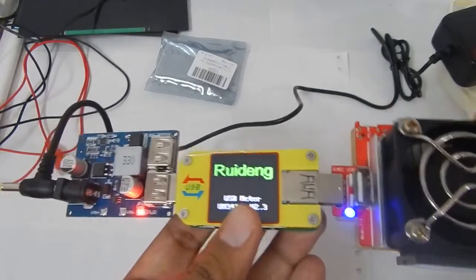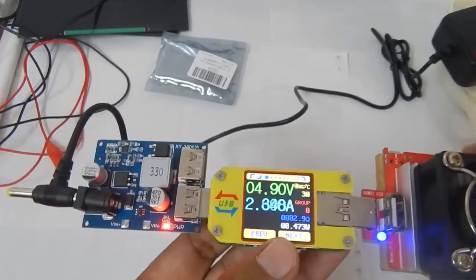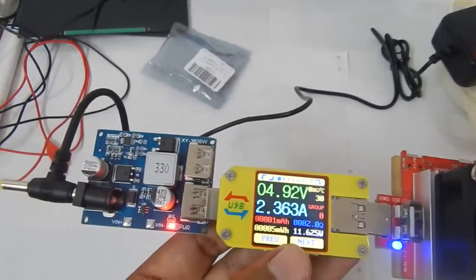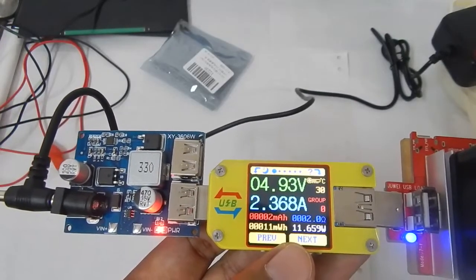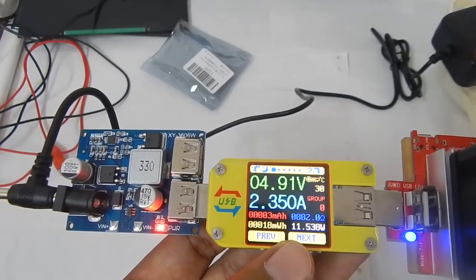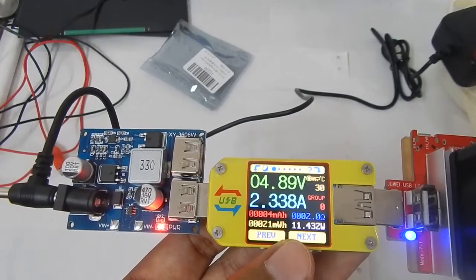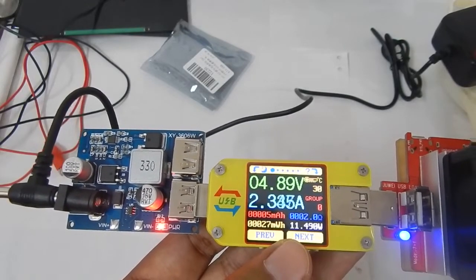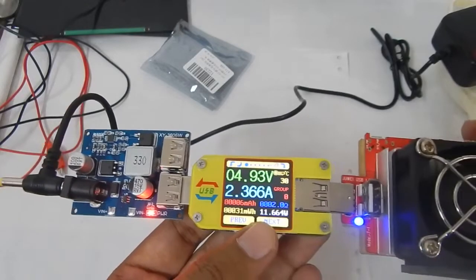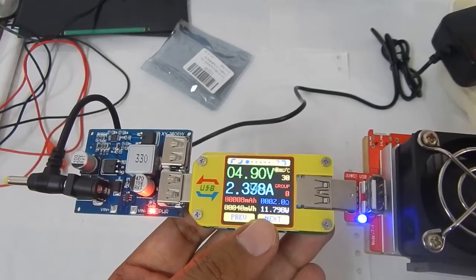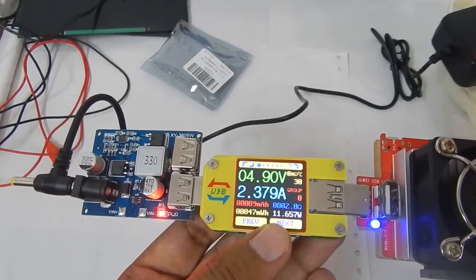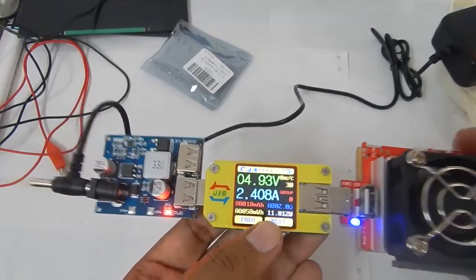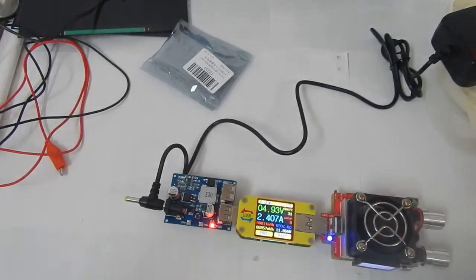Let's decrease the load a little bit more. So we are getting 4.9 volts at 2.3 amps. If I increase the current a little more, so 2.4 amps at 4.9 volts.